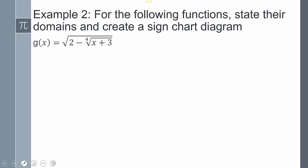Next example: for the following functions, state their domains and create a sign chart diagram. For the domain, am I dividing by x? No. Is it possible to have a negative inside of a square root? Yes. I have two square roots — one outer square root and one inner fourth root — so I have to account for both.